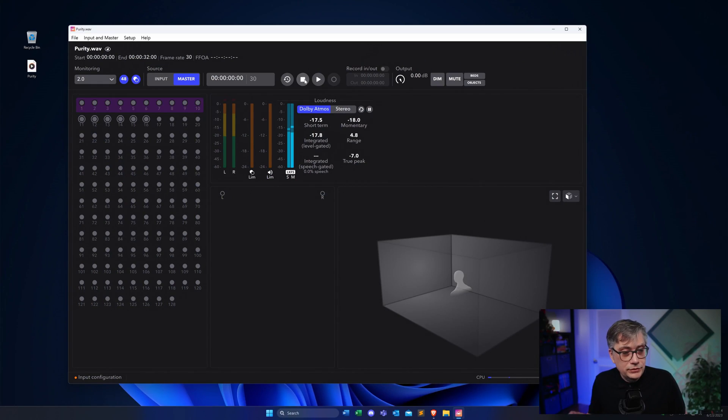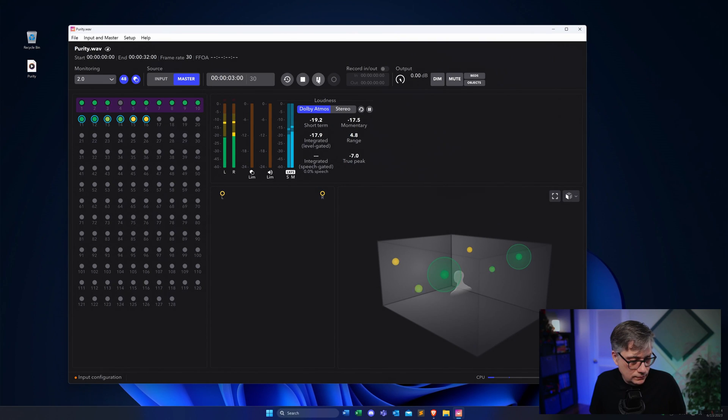I've started up the Dolby Atmos Renderer and loaded a master file — the same one used in some of my previous videos. Now, the video today is a little different in the sense that I cannot really demonstrate exactly how I hear these sounds through those headphones, simply because all the processing happens in the headphones themselves. So the audio you're going to hear later won't give you the full immersive impression. I'll give you my personal impression after we've set everything up.